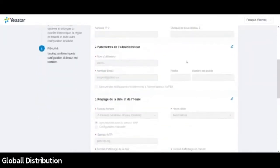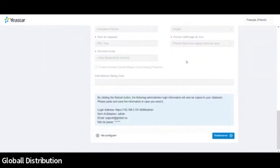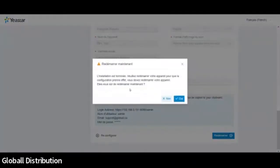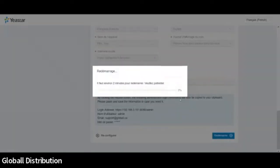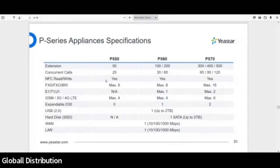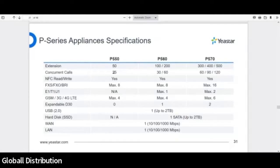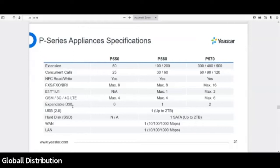Donc voilà pour la configuration. Donc là, vous avez un rappel de toute votre configuration. Si jamais vous voulez modifier des paramètres, là, pour moi, c'est correct. Et donc je vais demander au système de redémarrer. Voilà. Ça prend à peu près deux minutes. Je vais peut-être vous remontrer, parce qu'on me dit tout à l'heure, vous ne l'avez pas vu, les différences entre le P550, 560 et 570. Donc comme je vous disais, le P550 a un maximum d'extension de 50 pour 25 appels concurrents. À tant donné le P560 et le P570. Donc vous pouvez aller monter jusqu'à 500 suivant le nombre de DSP.